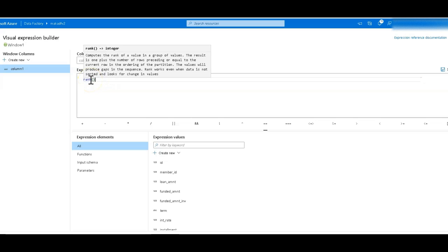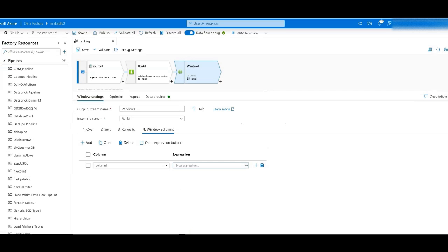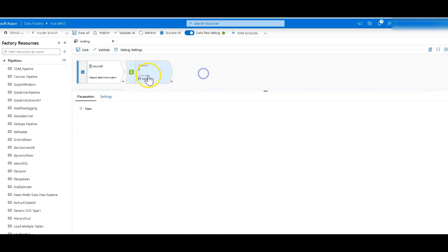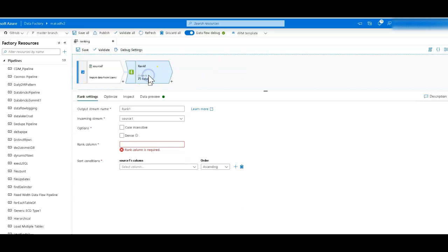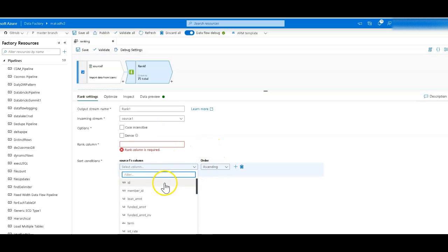But if you want to perform this analytics across the entire data set, all of the data in that file or the database tables, then what you really want to do is use the rank transformation directly. Alright, so let's go ahead and configure this rank transformation.